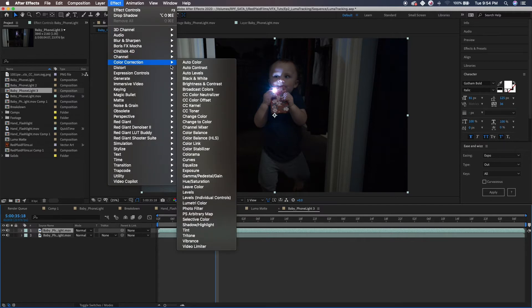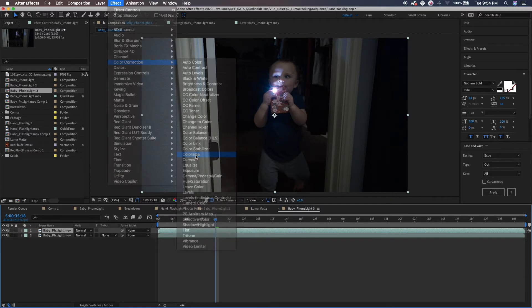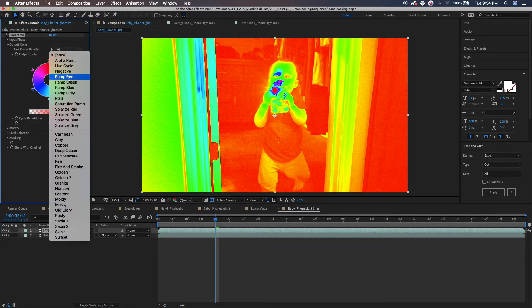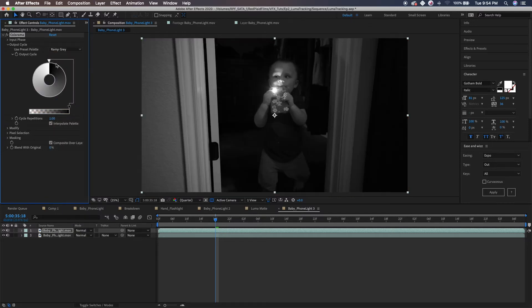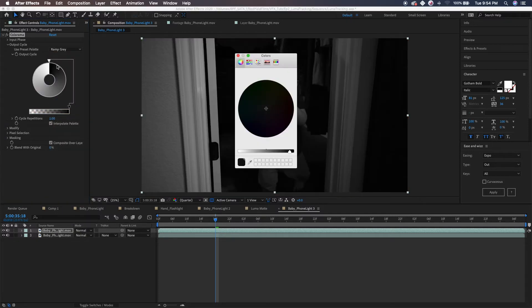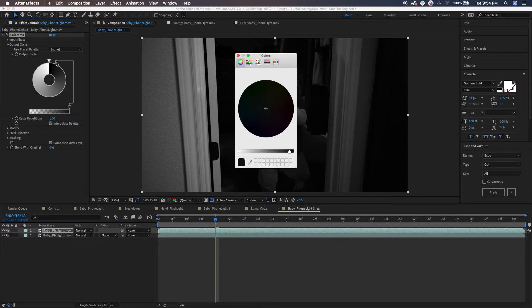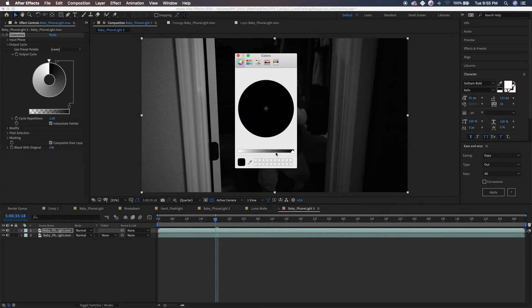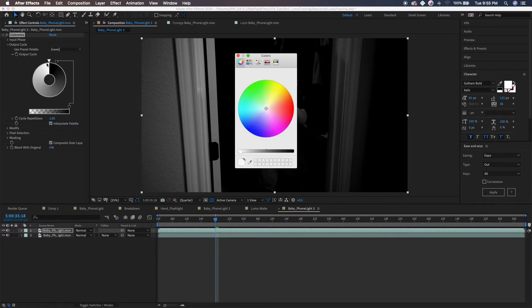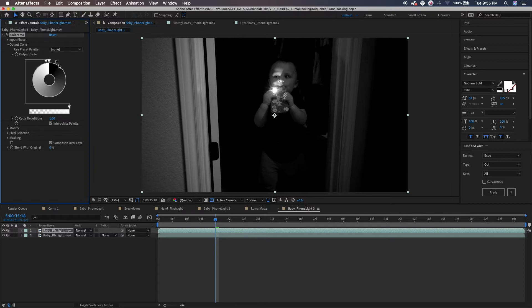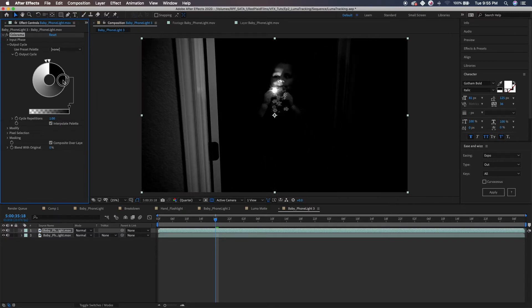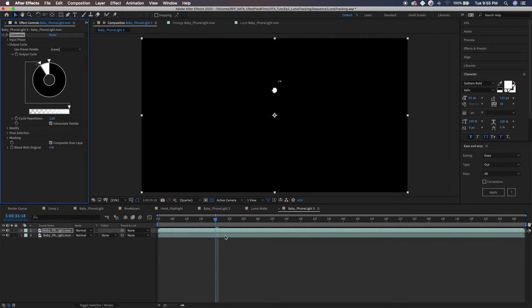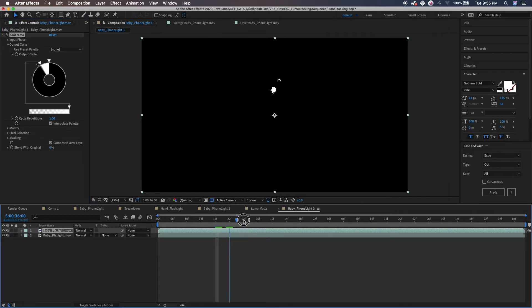You're going to want to go to Color Correction, Colorama, and in the output cycle switch it over to Ramp Gray. Once you click on the edge here, it brings you up another node. You just want to make sure that's 100% black, so drag that in to 100% black, and then bring up another one, click on the edge there and make sure that's 100% white. What we're going to do is bring this all the way until the only thing that we see in this scene is the phone light.